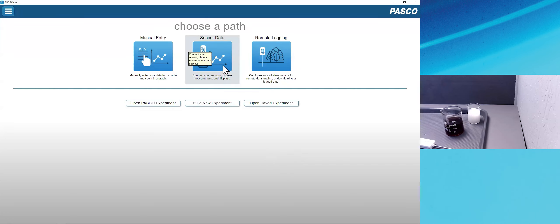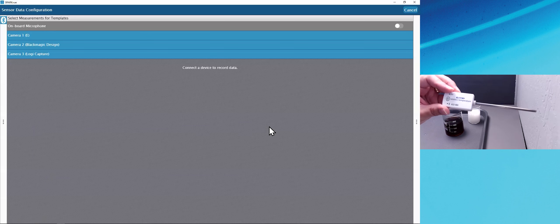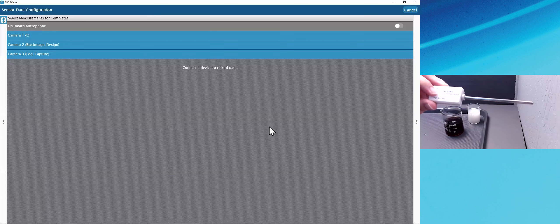Choosing the sensor data path brings us to the sensor data configuration screen. On that screen, we can connect our sensors and choose which measurements we'd like to see and how we'd like to see them. I'm using the white wireless sensor line, so I'm going to go ahead and turn on power to my first wireless temperature sensor.